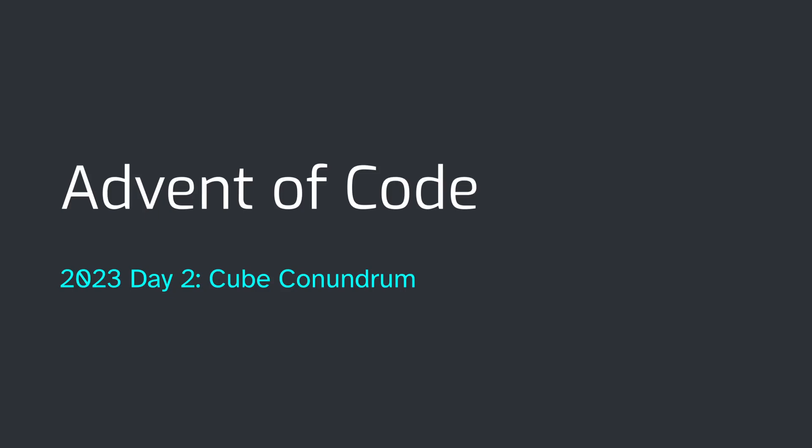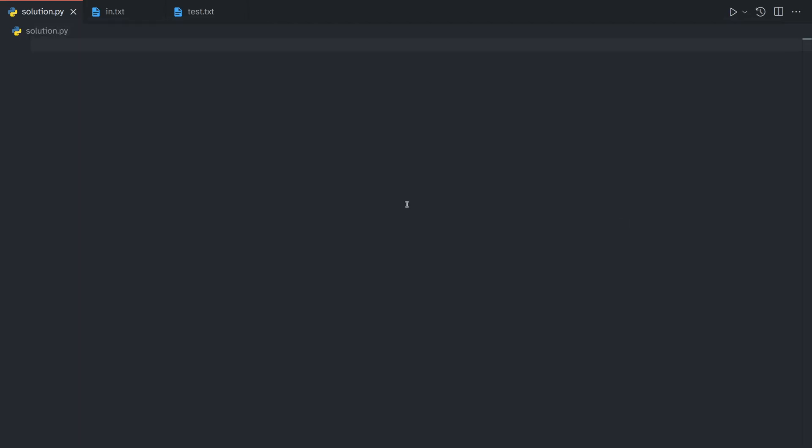Hey there, welcome to day 2 of the 2023 Advent of Code. Let's jump straight into it. Yesterday I forgot to zoom in the code and the window, so some of you were not really able to read it, so I apologize for that. I'll remember to do that in the future.